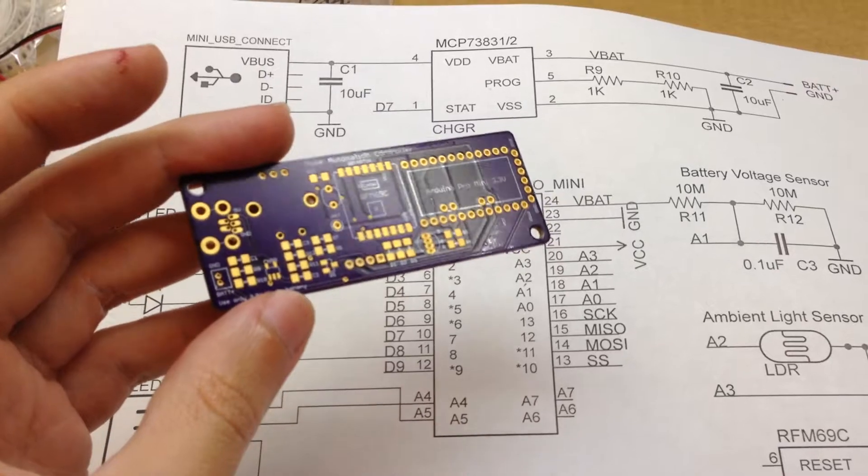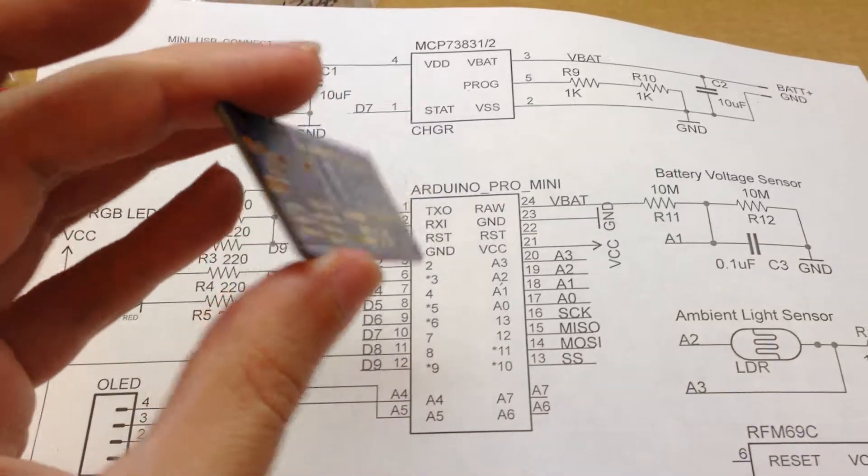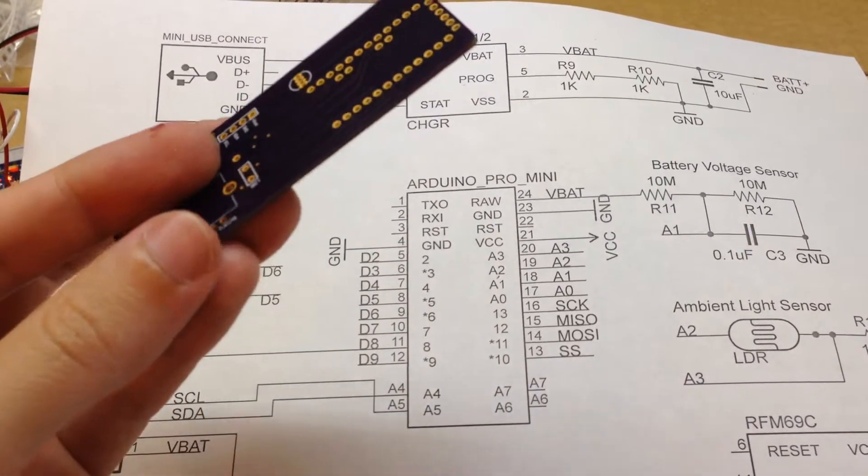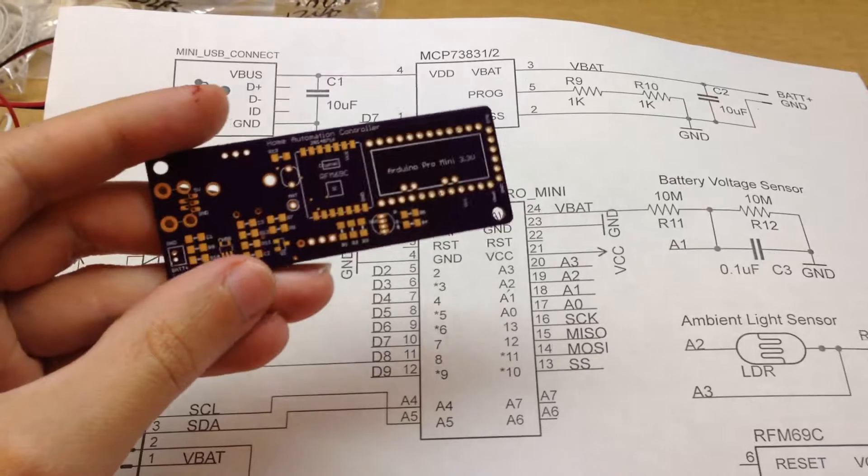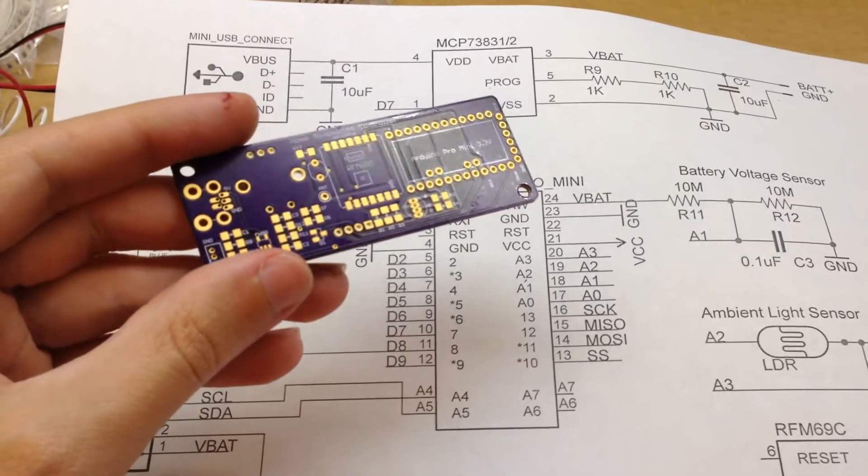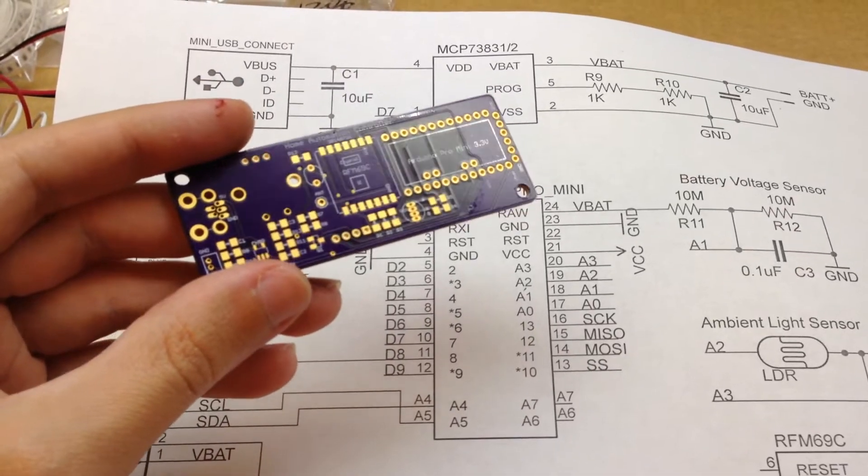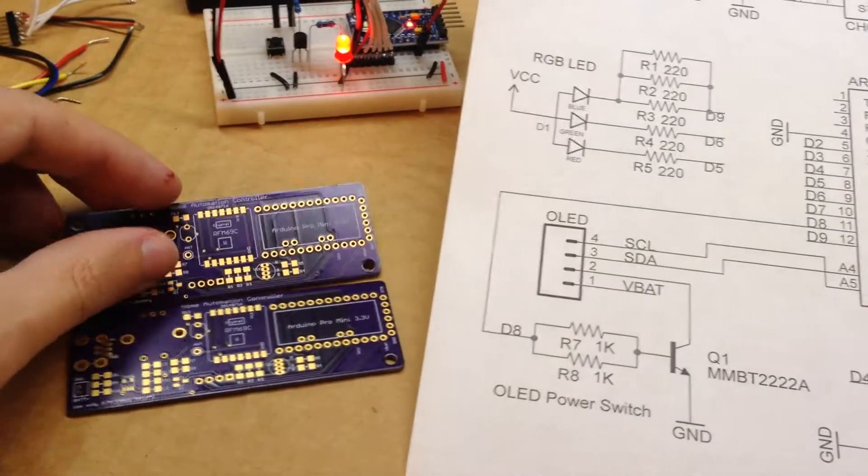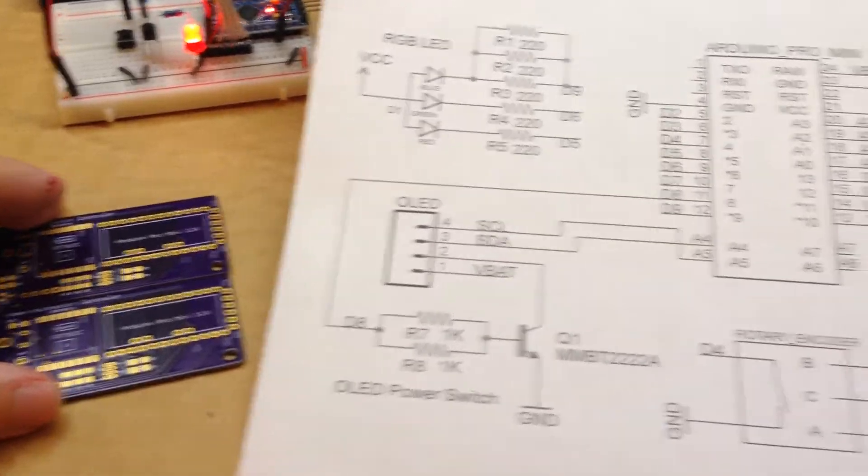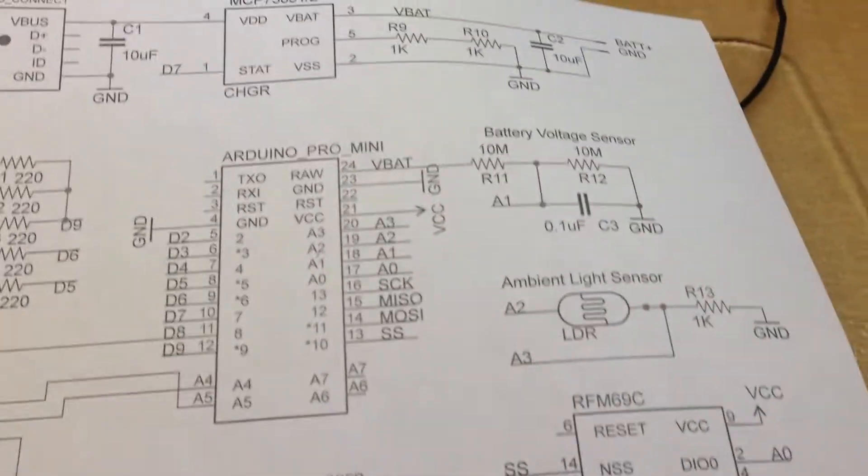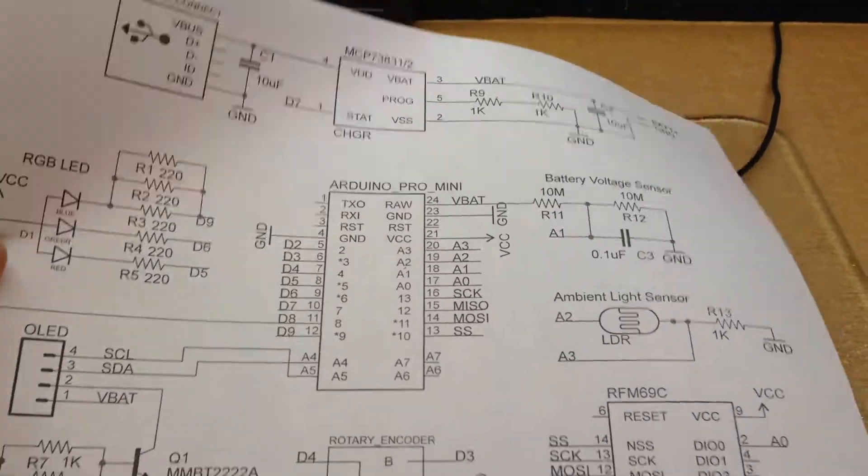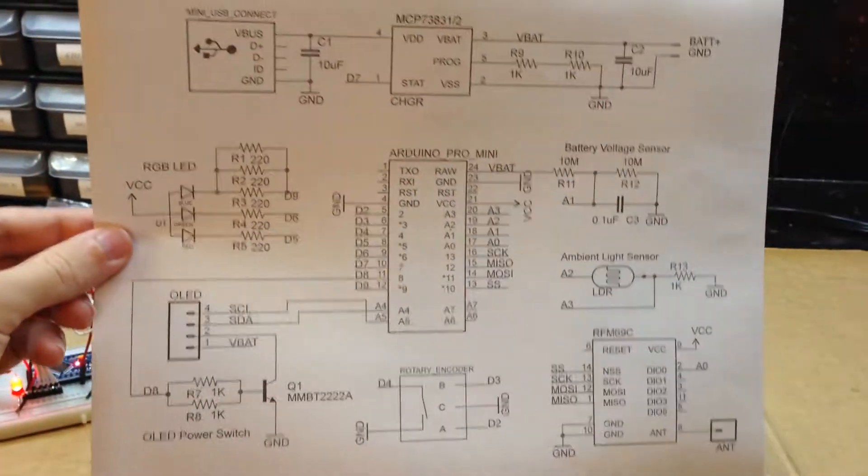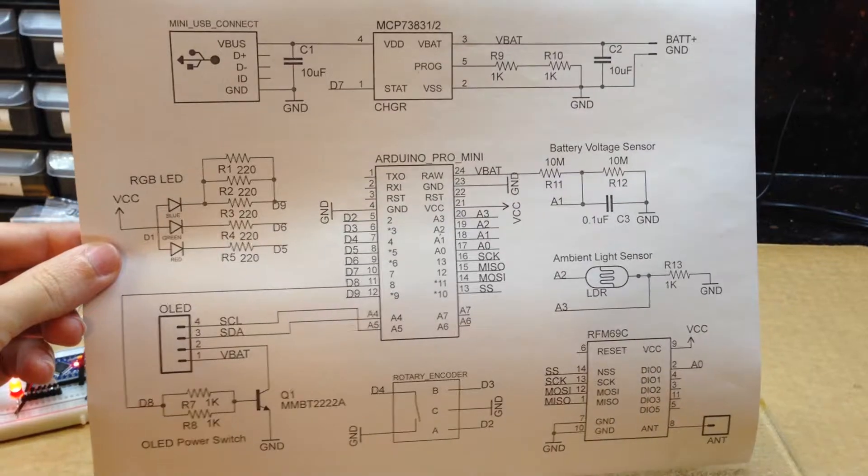So very cool. Oshpark took two weeks to get these to me, and it was $20 for the three of them. Here's the whole schematic of the circuit.